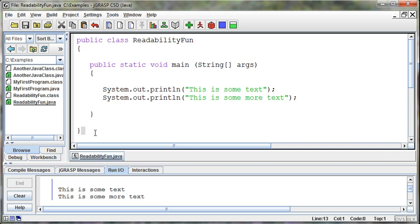The code here, we want it to be easy to read. And one thing that helps us with that is commenting in the code. And so we have a way to tell Java, I want to put a note in here, but I don't want you to do anything with it. I want it to be stripped out when you compile the program. It's just for me, as a human, to read. And the way that we indicate that is, well, there's two ways to put a comment in the program.